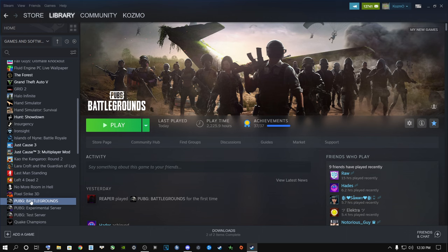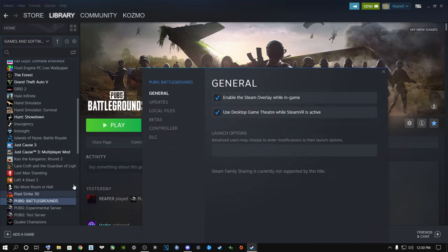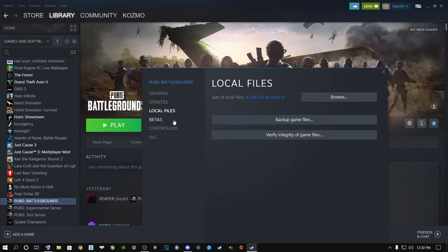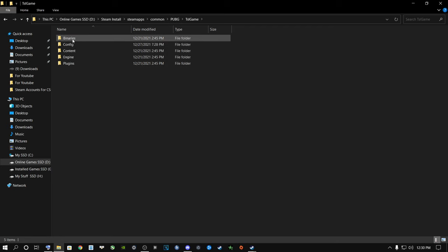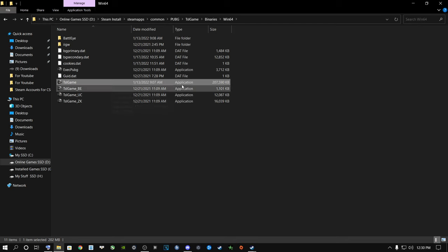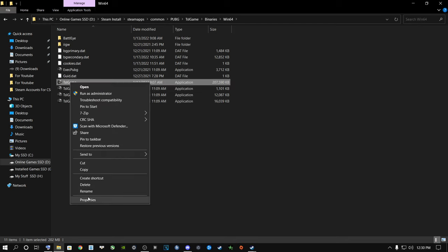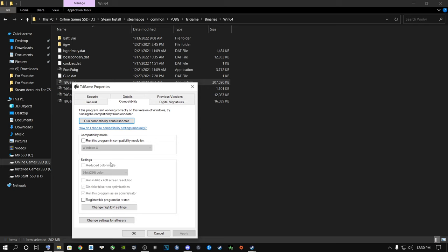First, go to PUBG Battlegrounds in Steam, right-click it, go to Properties, then go to Local Files and browse to your game folder - Steam > SteamApps > Common > PUBG > TslGame > Binaries > Win64. Find TslGame, which is the largest file, right-click it, go to Properties, then Compatibility. I highly recommend you disable full screen optimization and run this program as administrator.